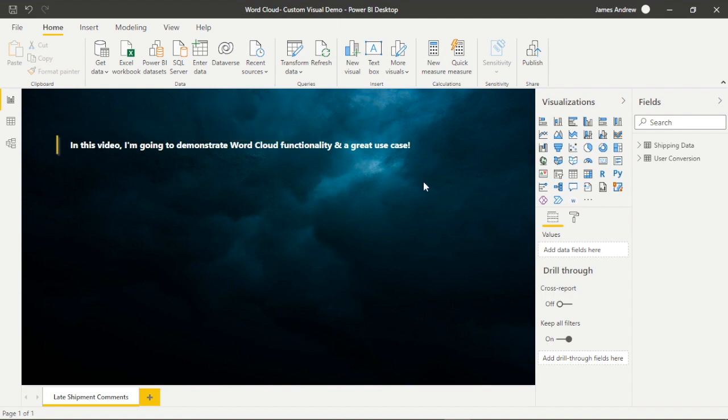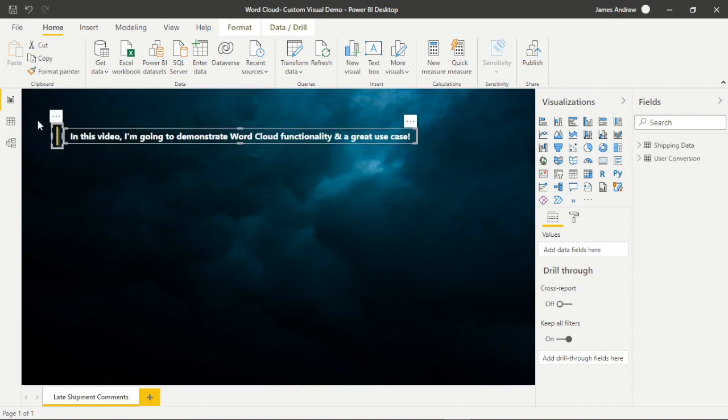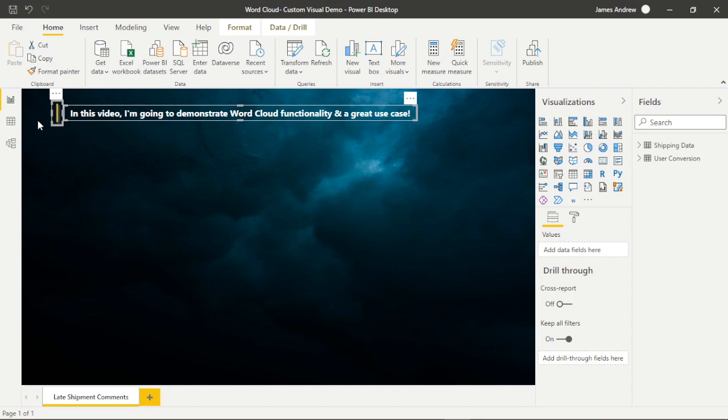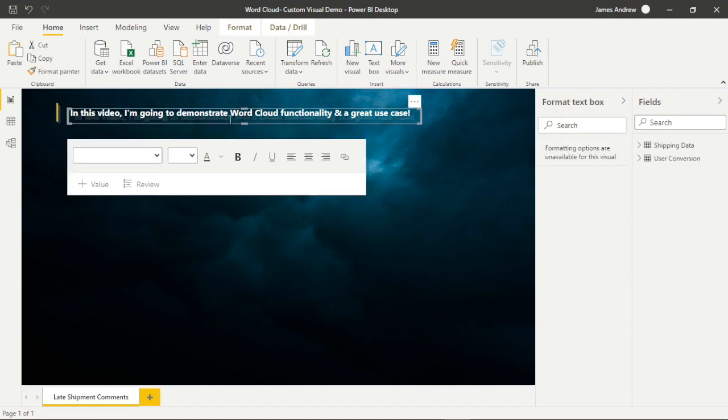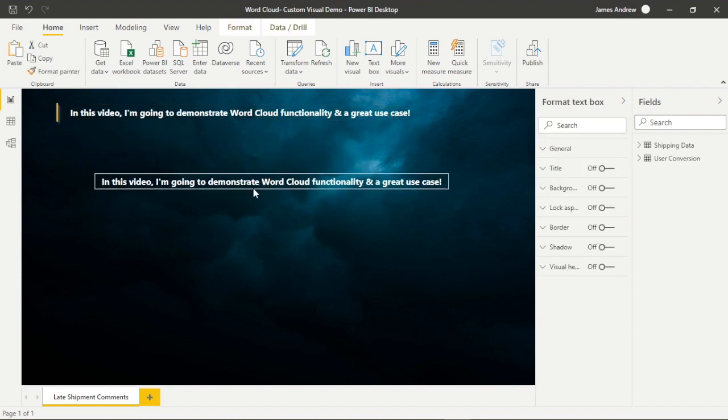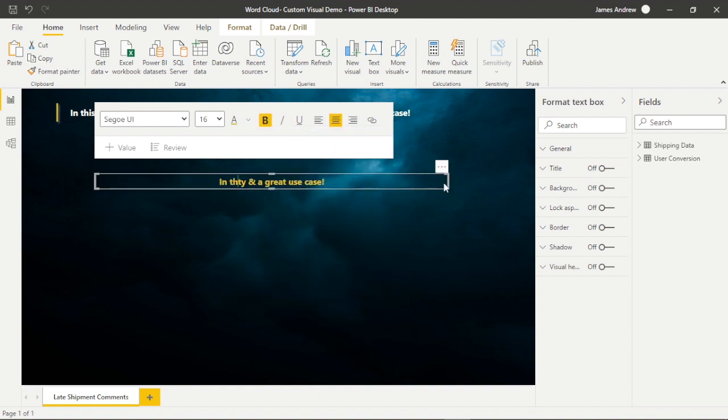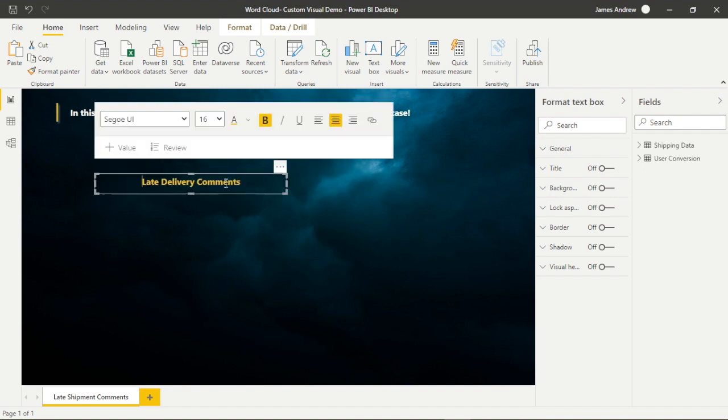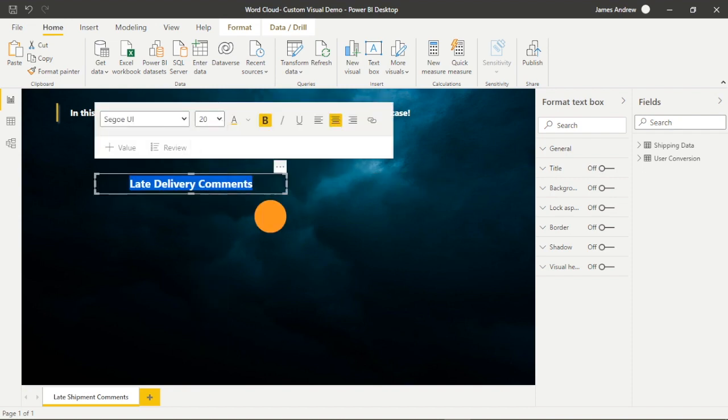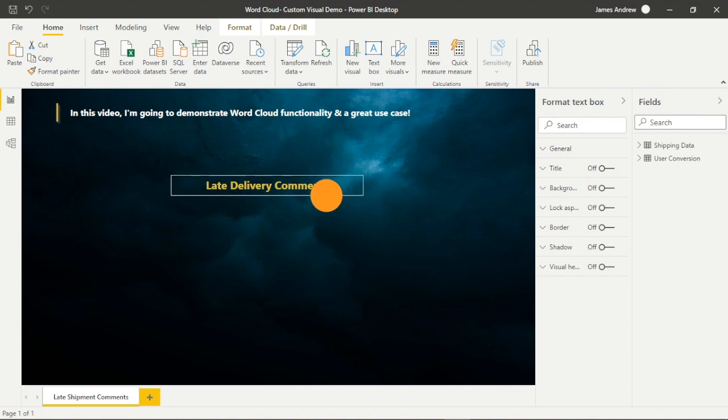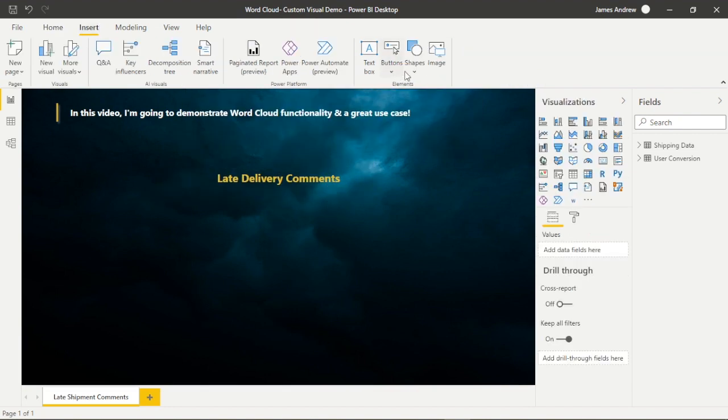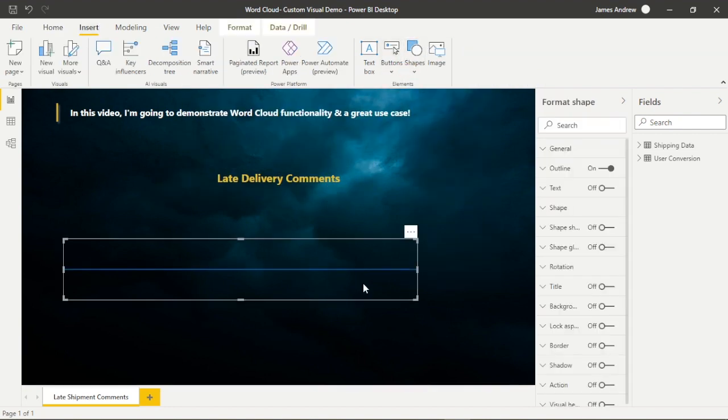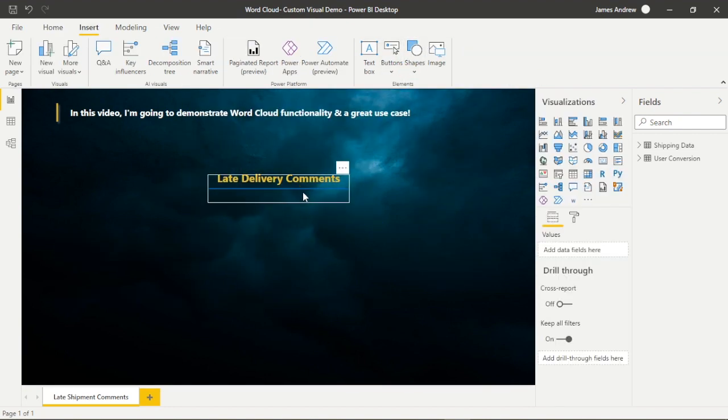I'm going to remove my dynamic DAX greeting. If you're interested in that, I do have content where I showcase how to do this. But for now, we'll remove that and move up our text box and line and very quickly create another text box and another underline so that we can present our Word Cloud visual more clearly.